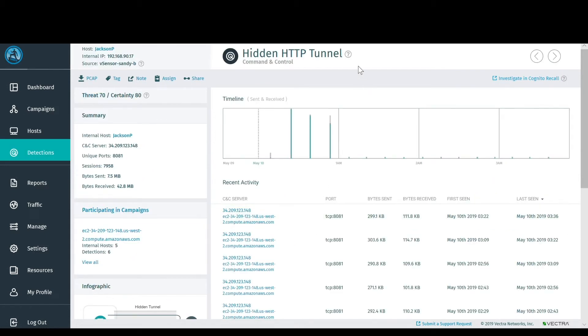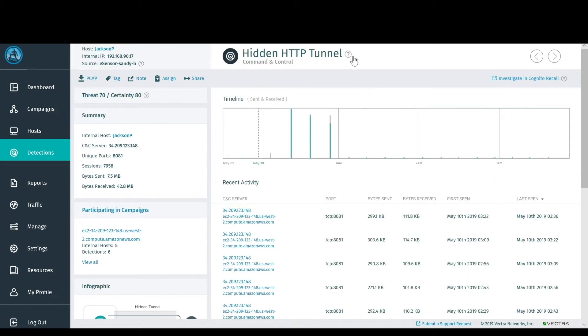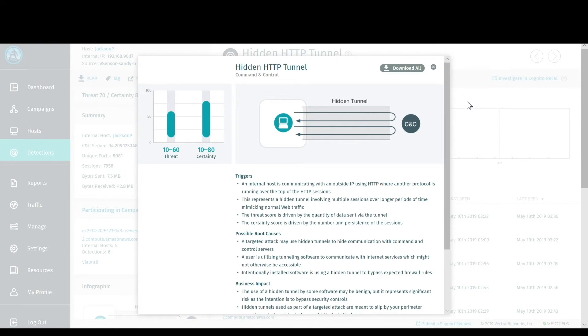When you're inside of a given detection, you'll be able to see broader context around potential triggers, root causes, and the level of risk that it represents to a company. You'll also be able to see the individual activities that constitute that detection, as well as the timelines for those activities.